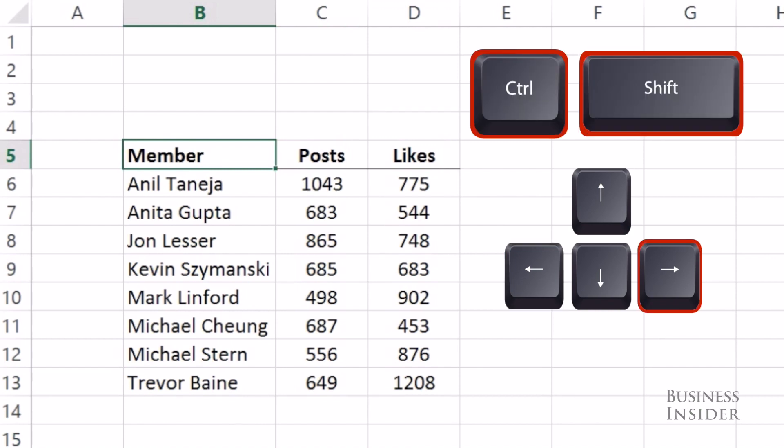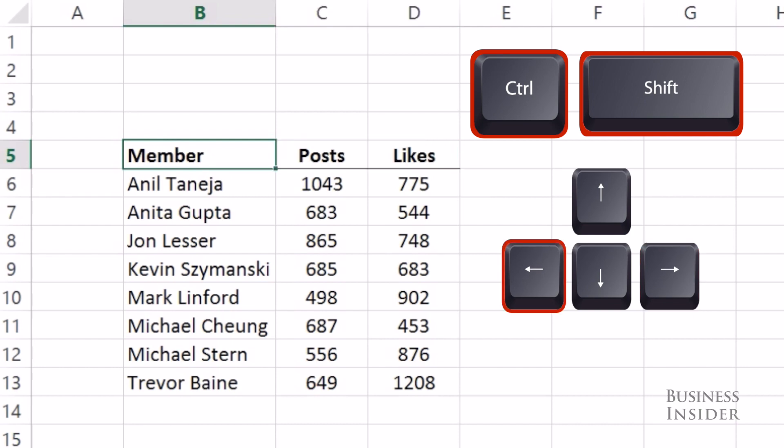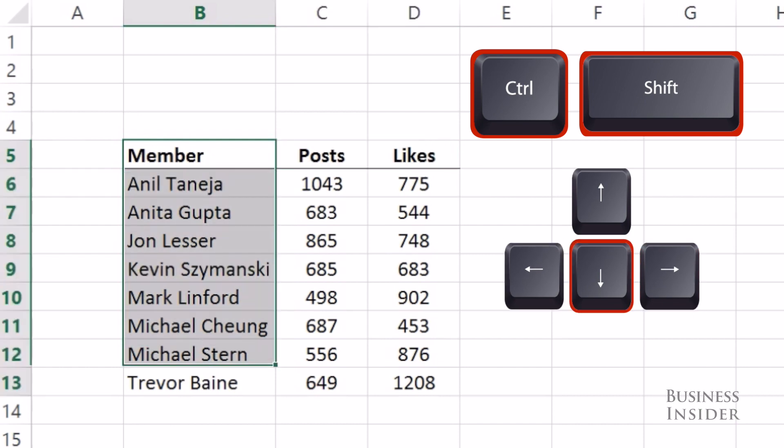If you use Control and Shift at the same time, it will highlight the data. So here we're going to do Control Shift right, and then we go back and Control Shift down, and then right will highlight all the data.